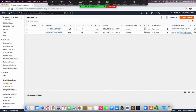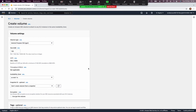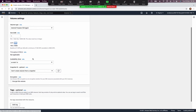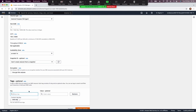We want to create a new volume. They are asking us to use General Purpose SSD, with a size of 1 gigabyte which is the minimum. We want to keep it in the same availability zone as the EC2 instance — in my case us-east-1a. Then we need to add a tag; the tag Name is going to be 'my volume'.